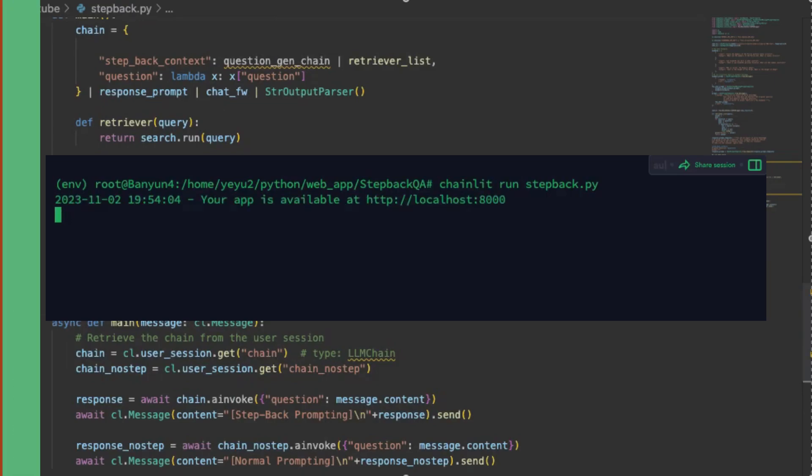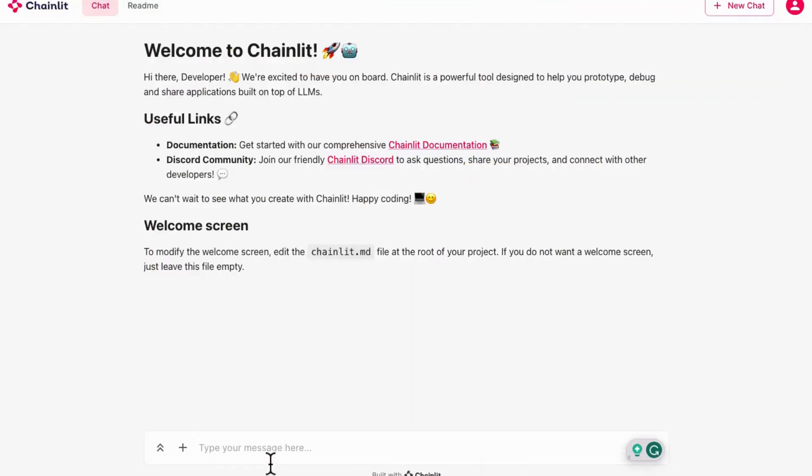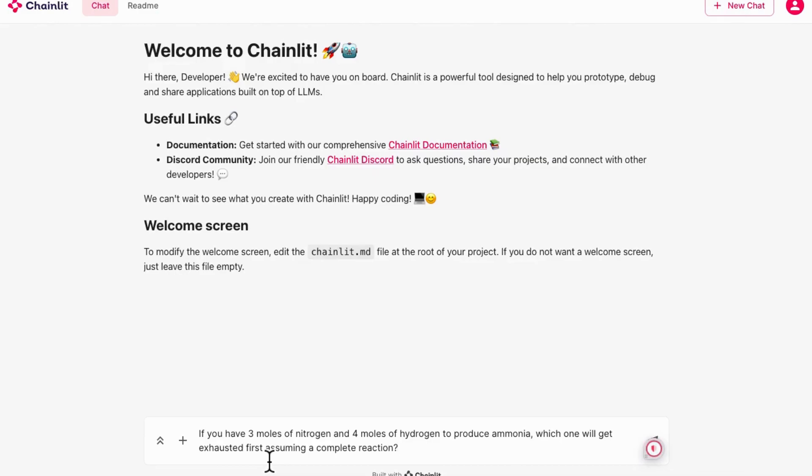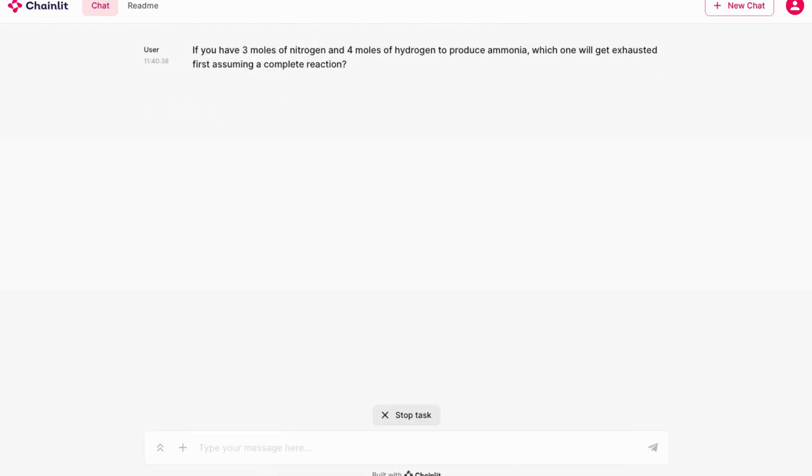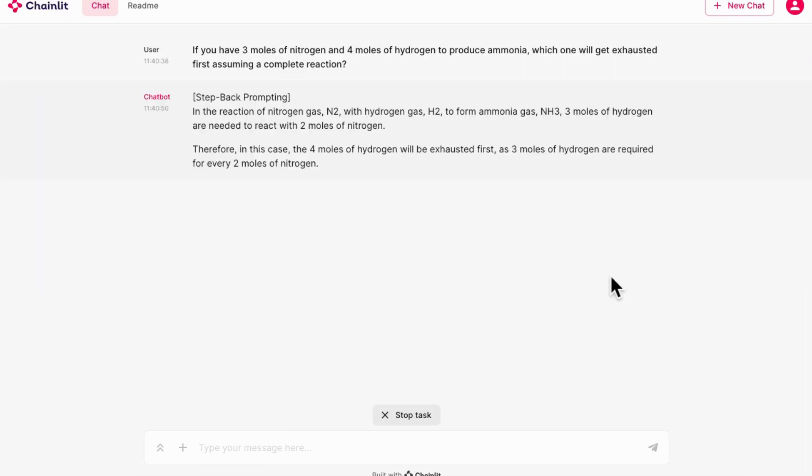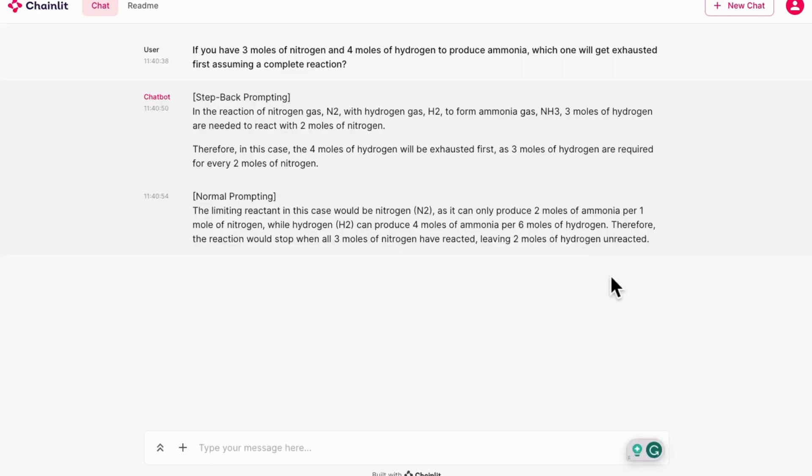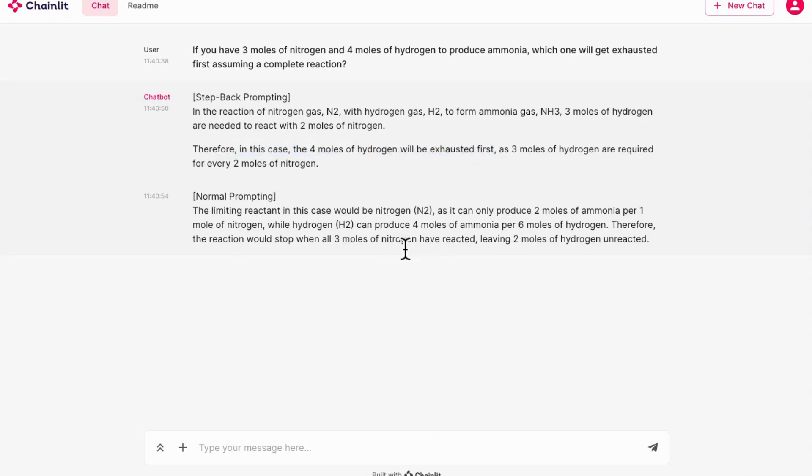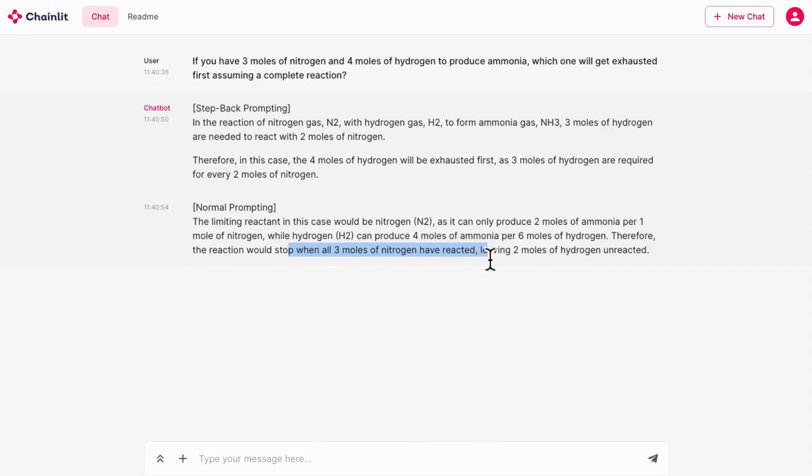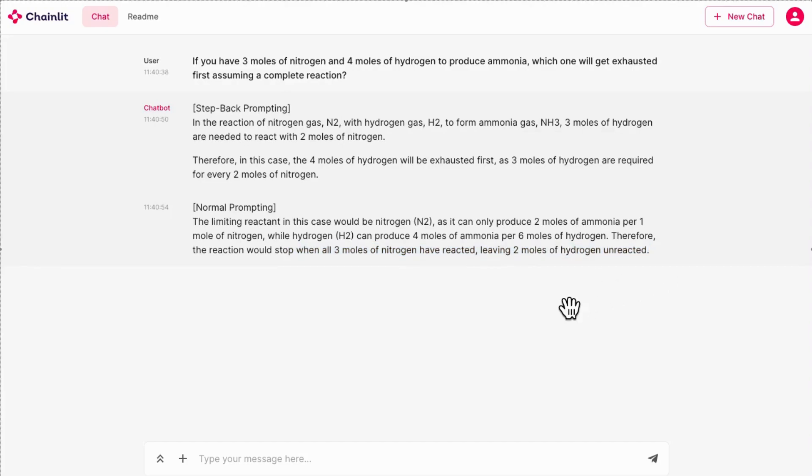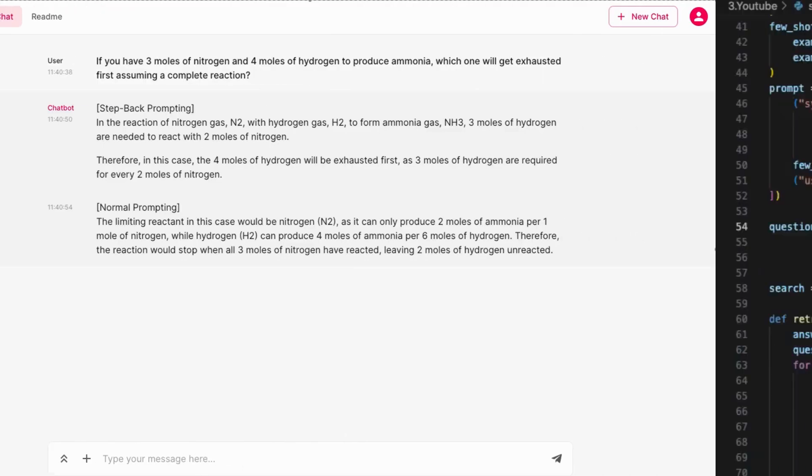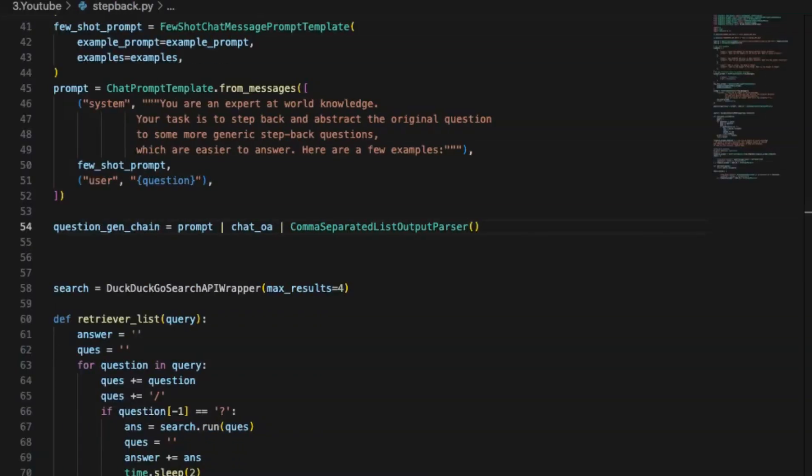For this original chemistry query, the two answers are opposite. In the summary generated by step-back prompting, the chatbot said the hydrogen will get exhausted first, which was apparently correct. Unfortunately, the generation with normal prompting looked to misunderstand the question and then provided the wrong answer that nitrogen will be all reacted.